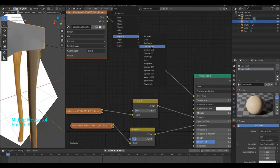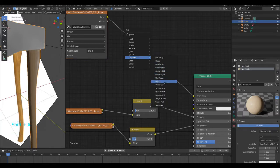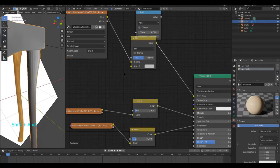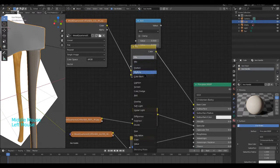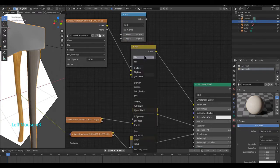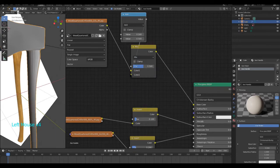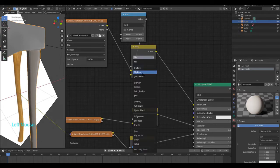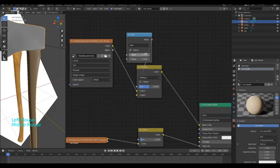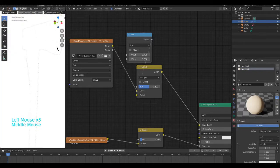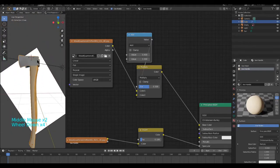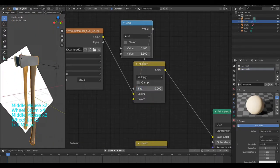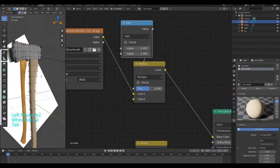So I'm going to go ahead and go Converter, Color, Mix RGB. Set this to Multiply. Put that into here and then set this to Multiply. And now you can see I can make this lighter or darker like that. And hopefully, there you go. That looks pretty good. I can even change the color if I really wanted to.